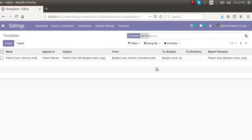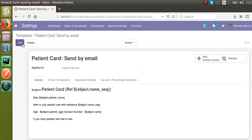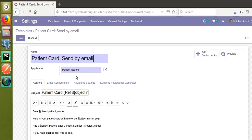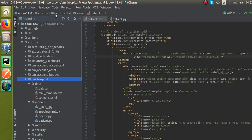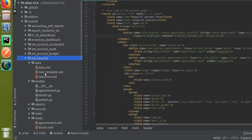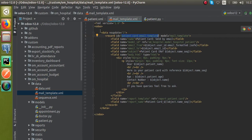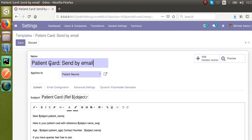Hello, good morning all. Today in this video we are going to discuss how to send email from a Python function in Odoo. In our earlier video we showed you how to define an email template in Odoo. Currently on screen you can see the template we defined from the code. If you haven't watched that video, go back and see how to define a new email template in Odoo.